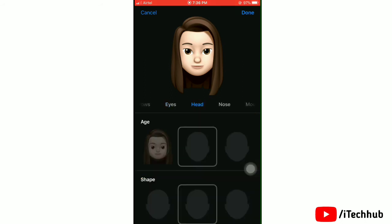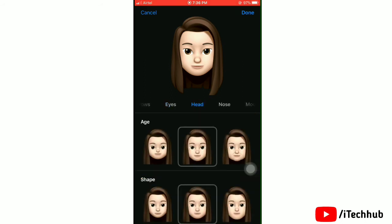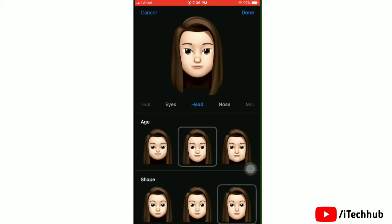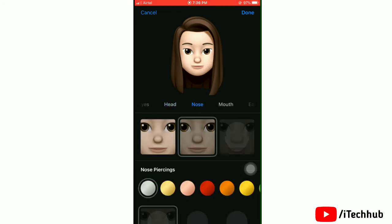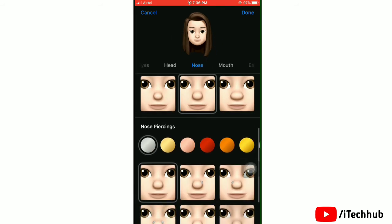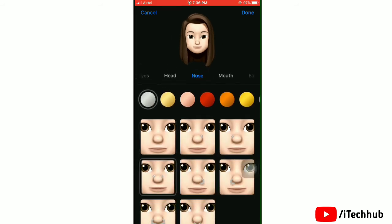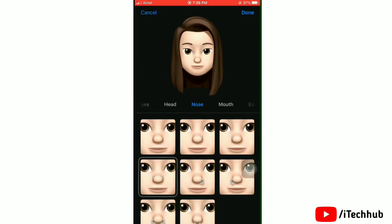Next, select the head option and choose the age or shape. Then edit the nose — you can also change the color.